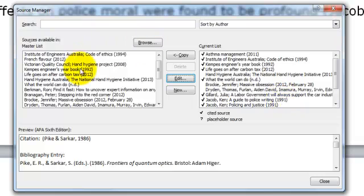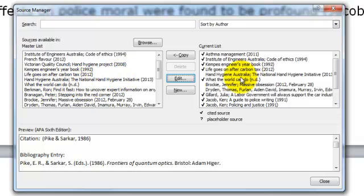You will notice that removing things from the current list doesn't actually remove it from the master list, so if you change your mind and add a citation later you can always copy them back into the current list.